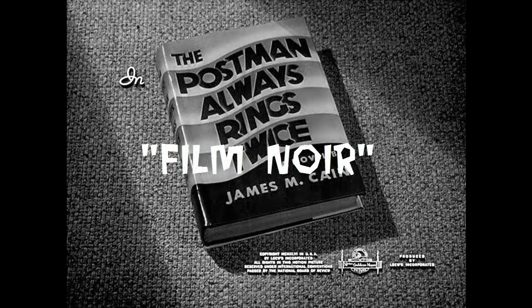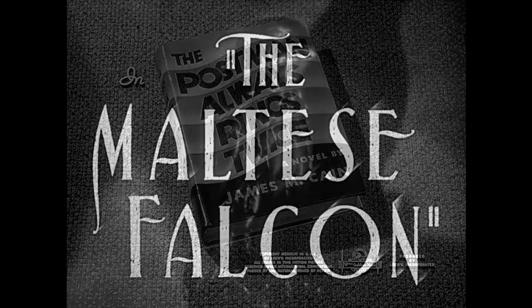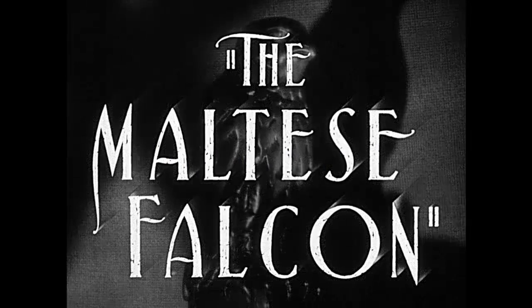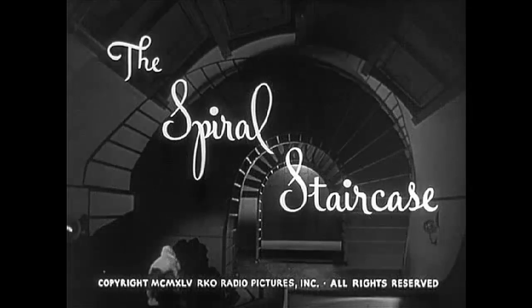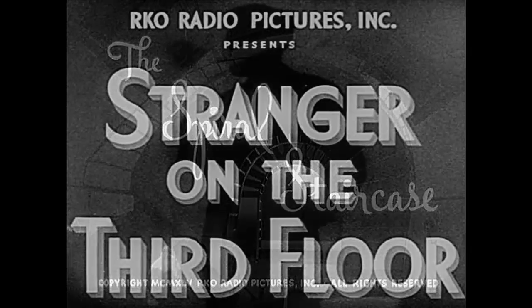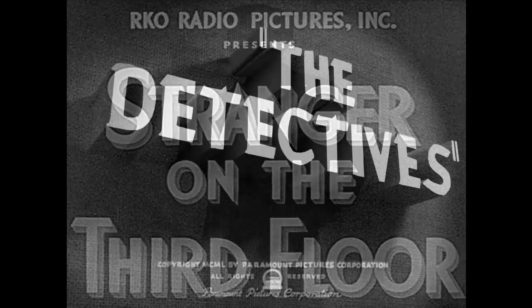Film noir is a cinematic term that describes the stark, dramatic, black and white visual style of Hollywood crime dramas from the 1940s through the 1950s.